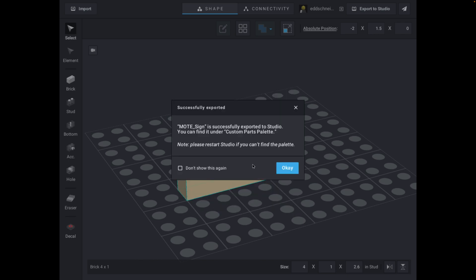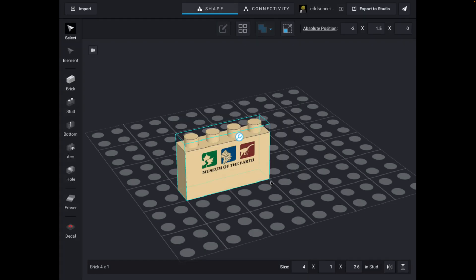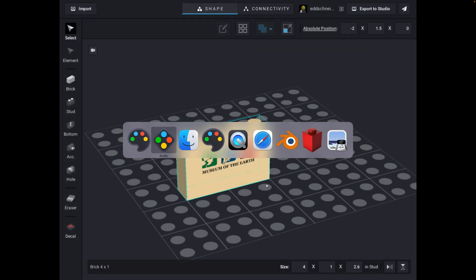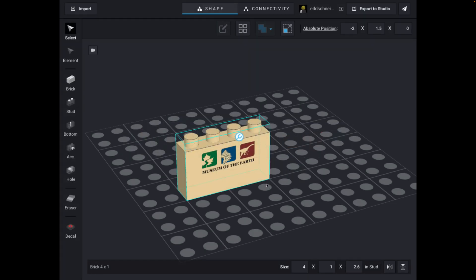And so what that's going to do, and it says, oh, it's under Lego Studio. Oh, okay, that sounds cool. I said okay. And now when I go over to Lego Studio, here it is.